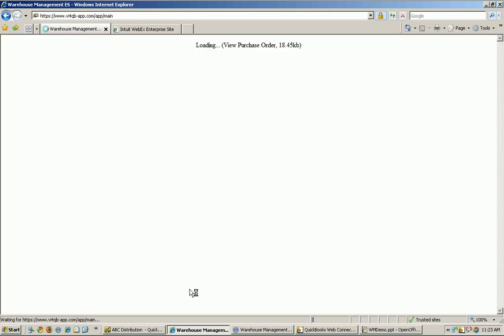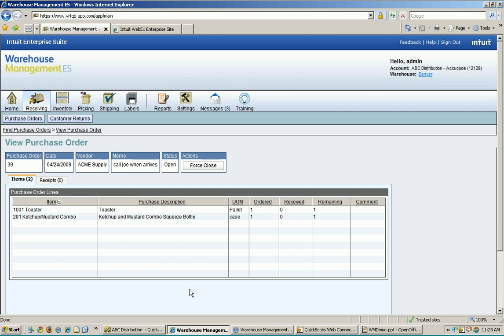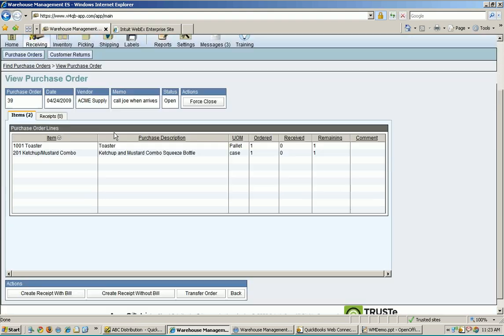Now I'm going to do this just on the PC here first, more of a paper-based mobile barcode scanner as well for the folks that are interested in that. So now I'm viewing my purchase order here. This is what I'm supposed to be receiving. Hopefully it's what's sitting in front of me out there at the receiving dock, a pallet of toasters, and a case of ketchup, mustard, combo, squeeze bottles.